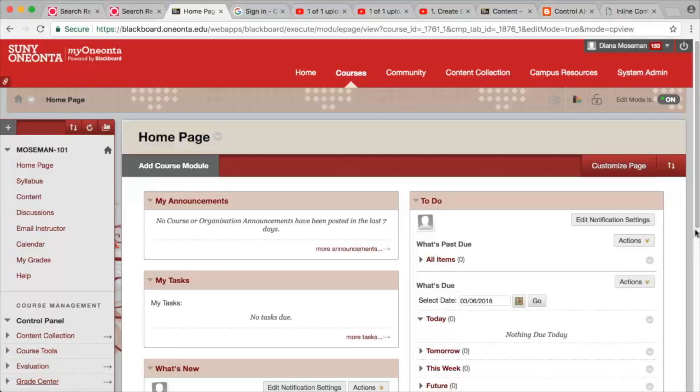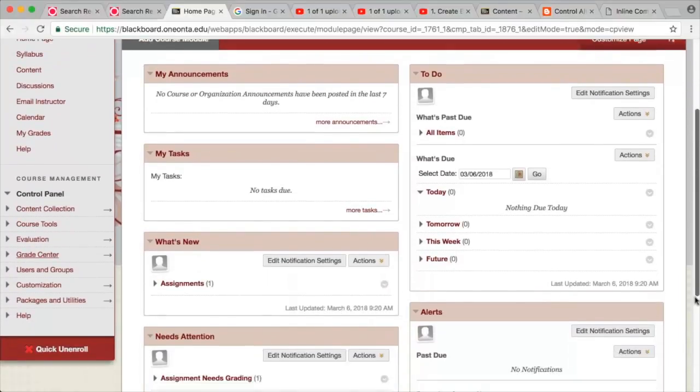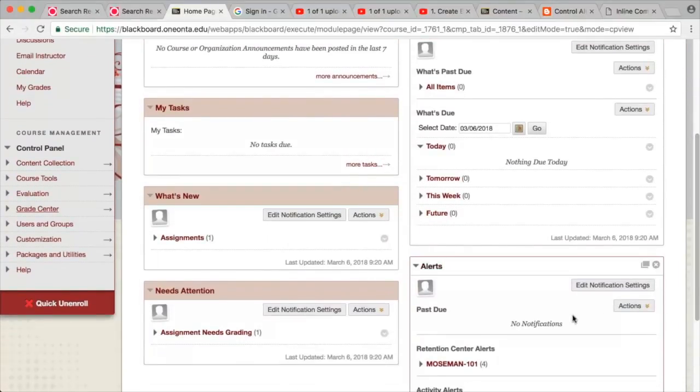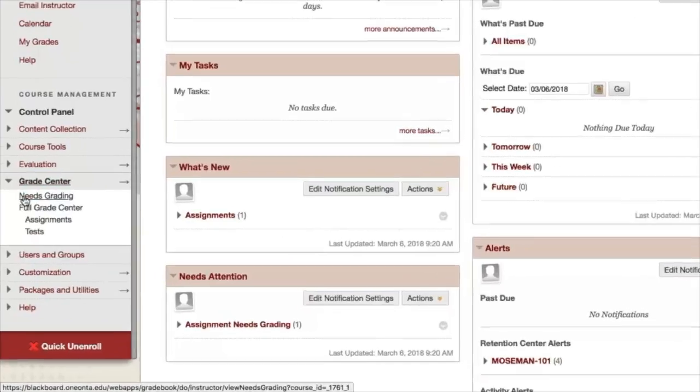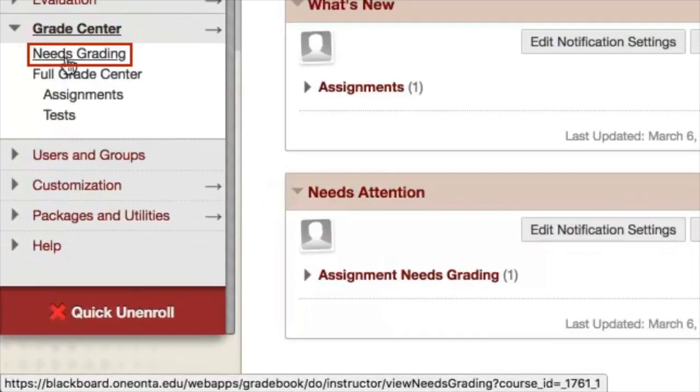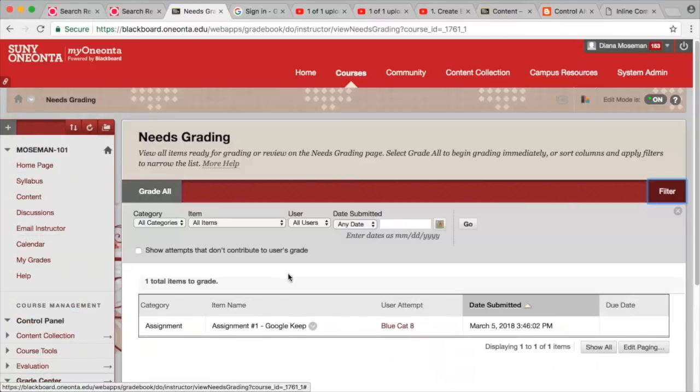To add inline comments to your student's submission, go into Blackboard and click on Needs Grading. Double-click on the student to view the submission.